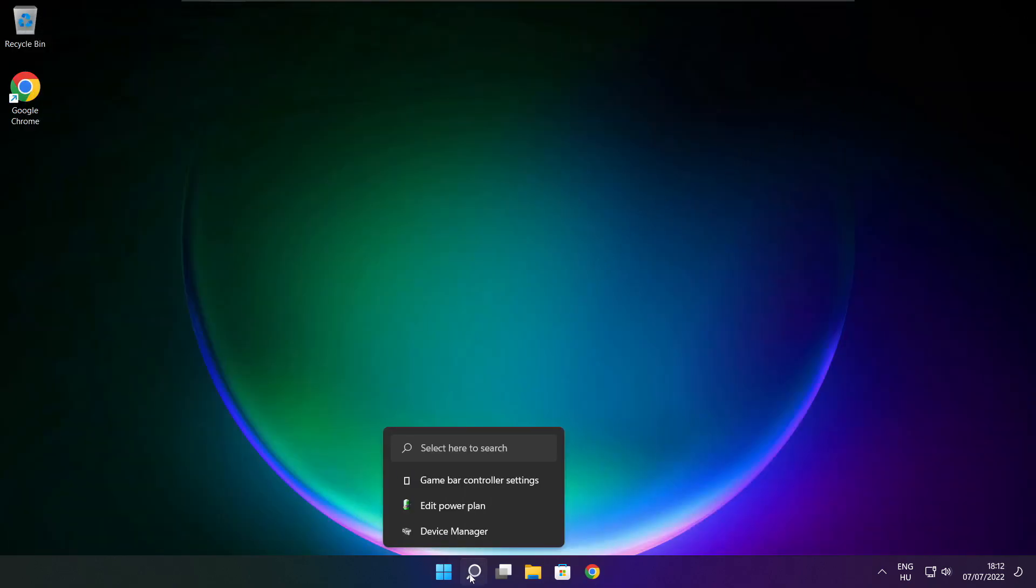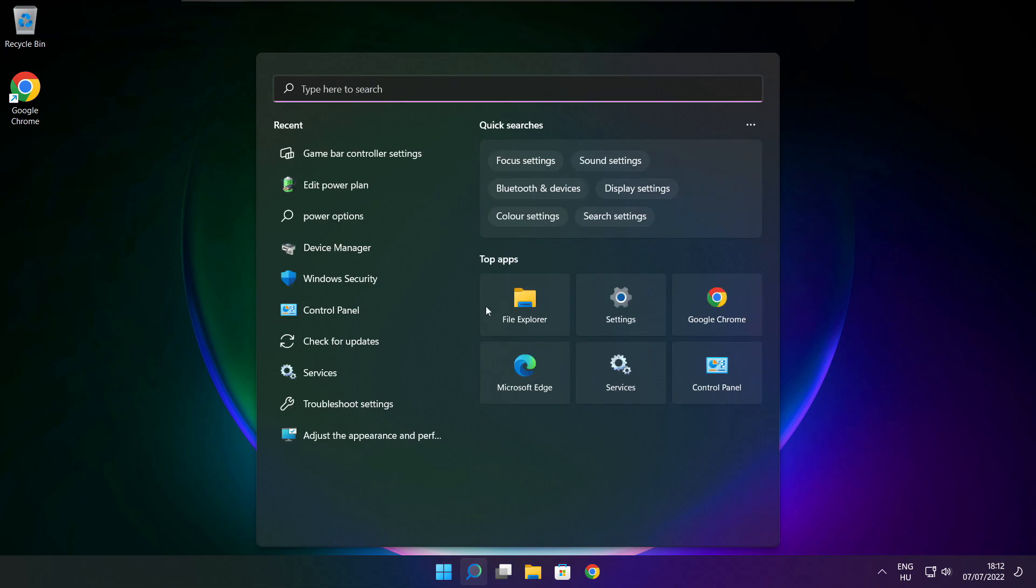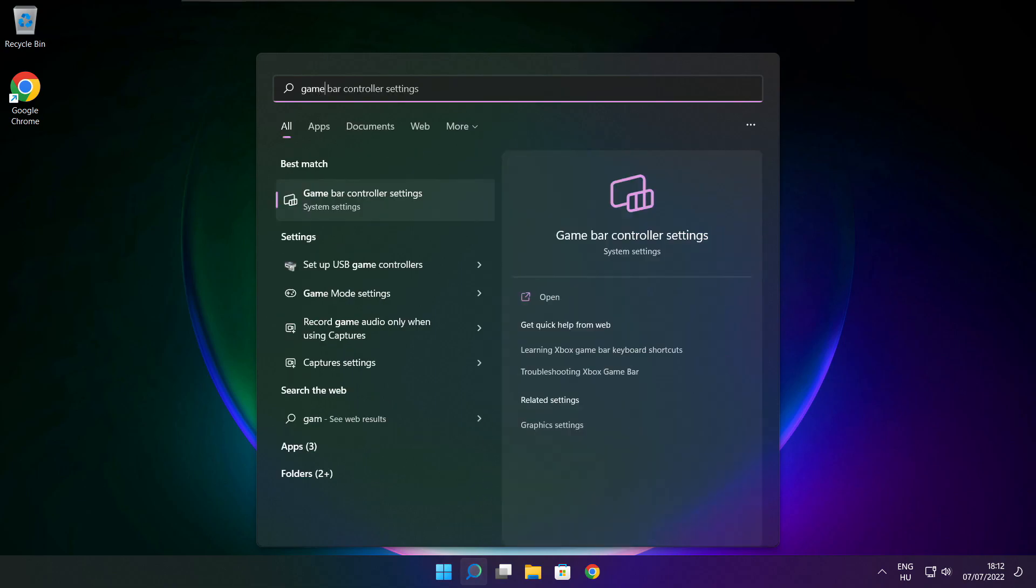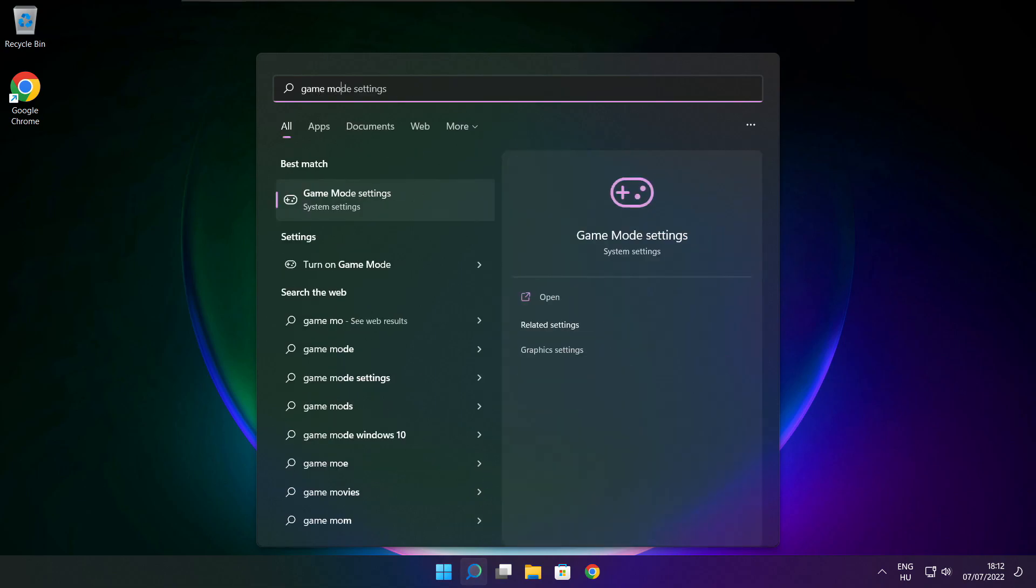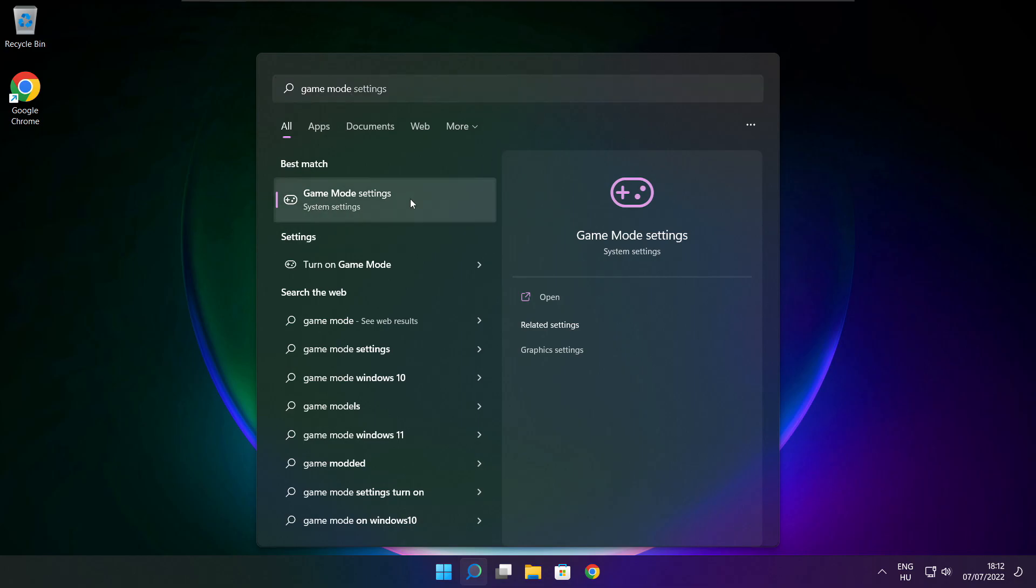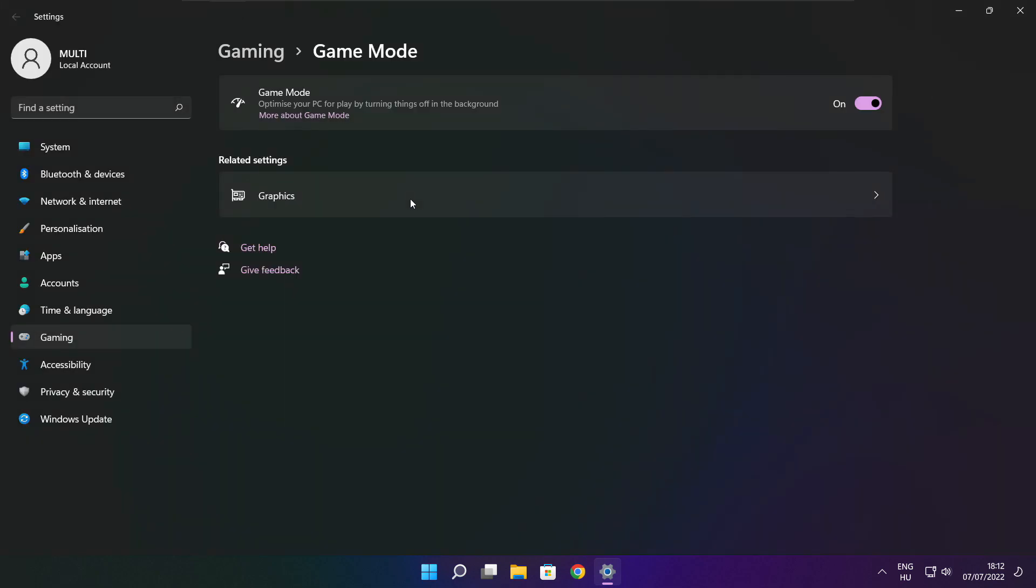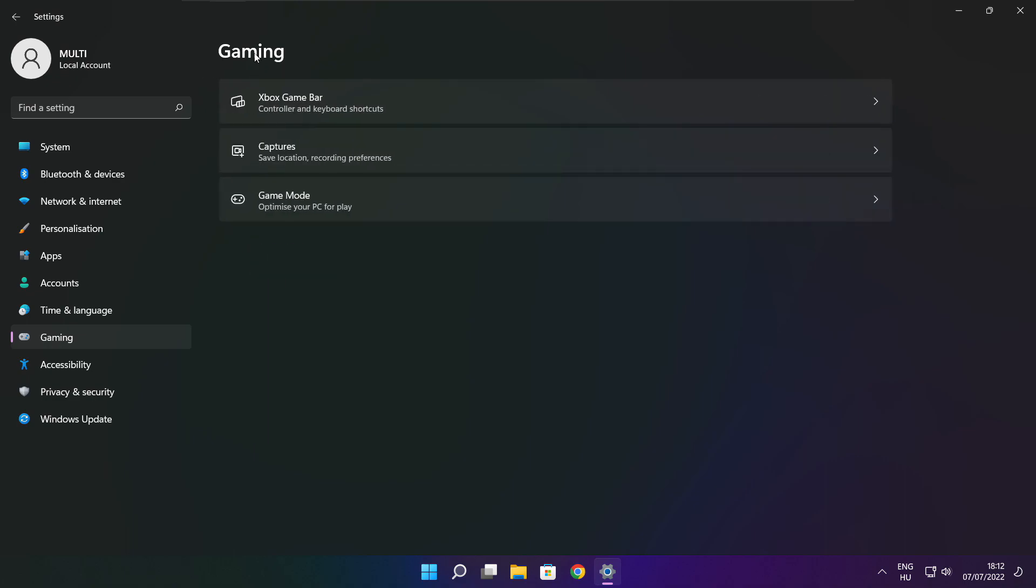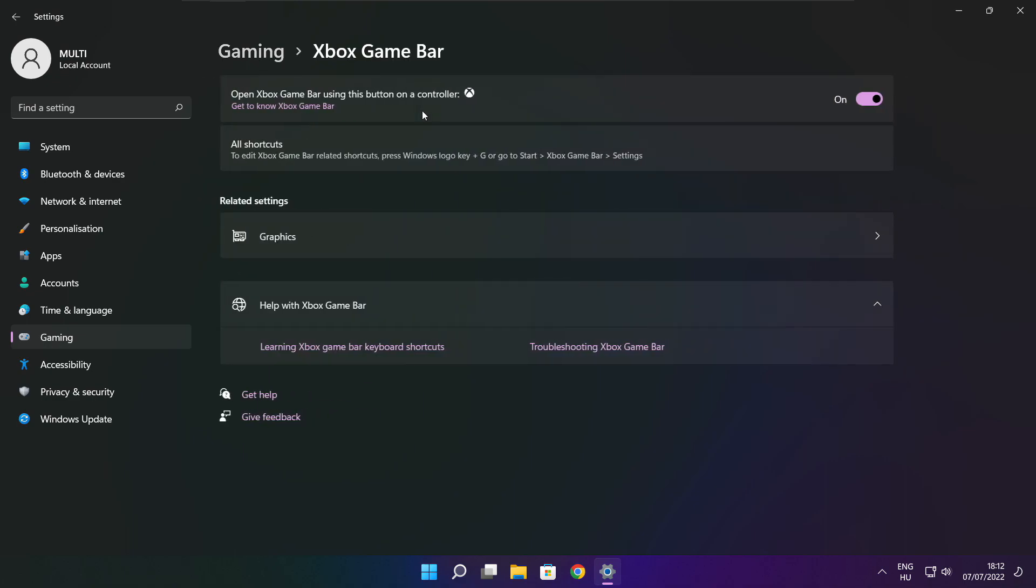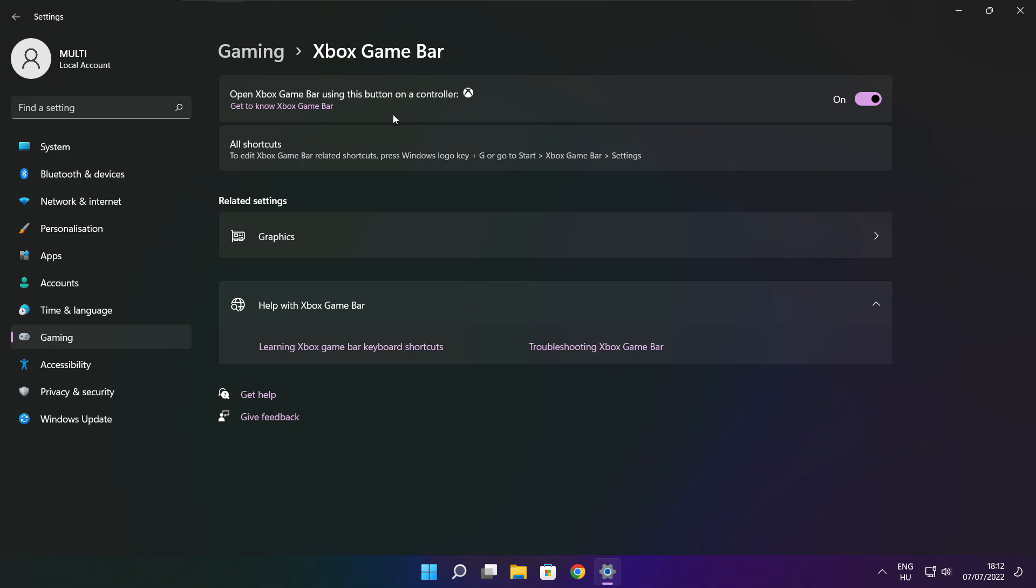Click search bar and type game mode settings. Enable game mode. Click gaming and click Xbox game bar. Disable Xbox game bar. Close window.